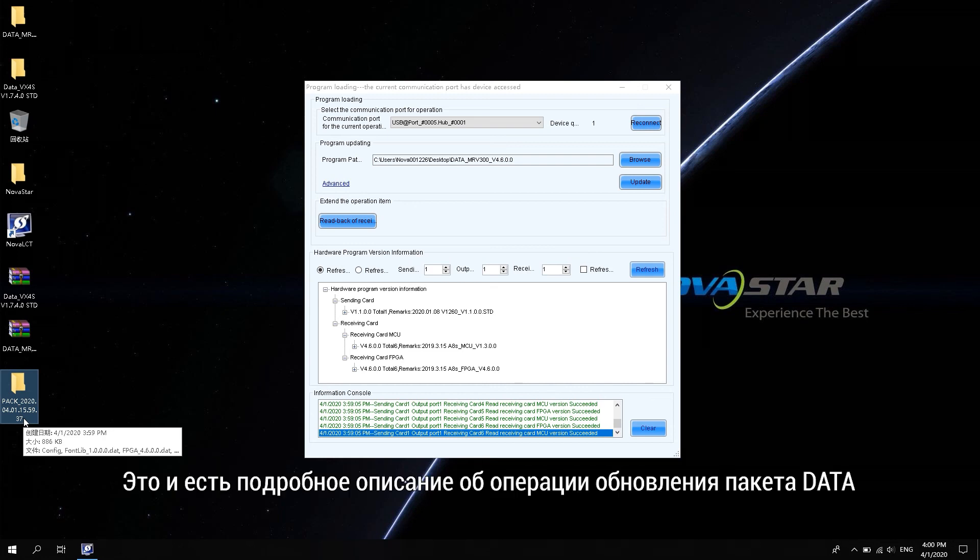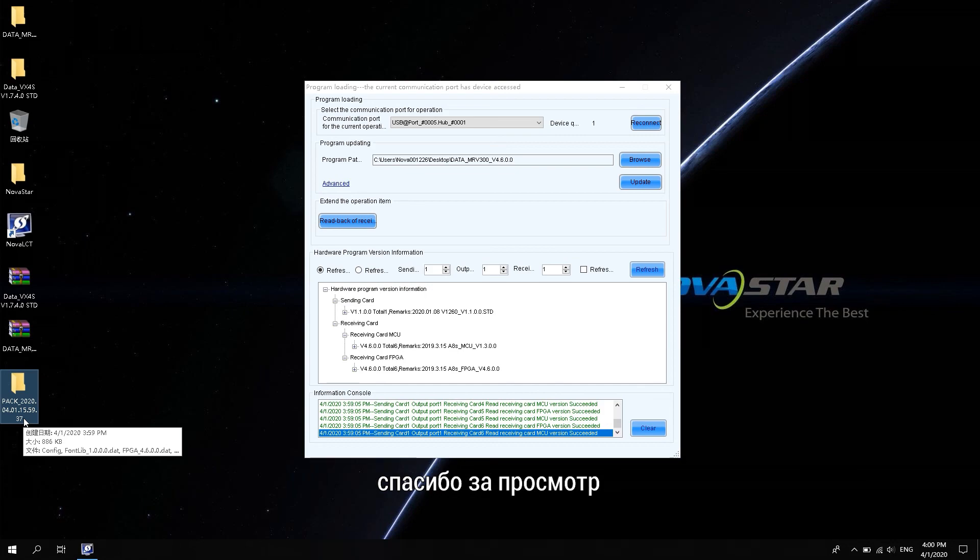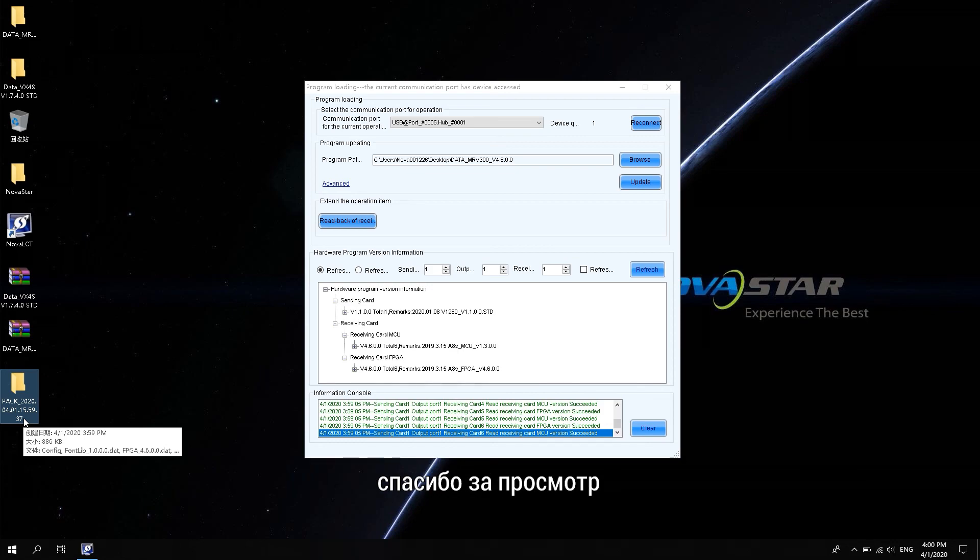OK, these are the details about the operation of the data package upgrade. See you next time!